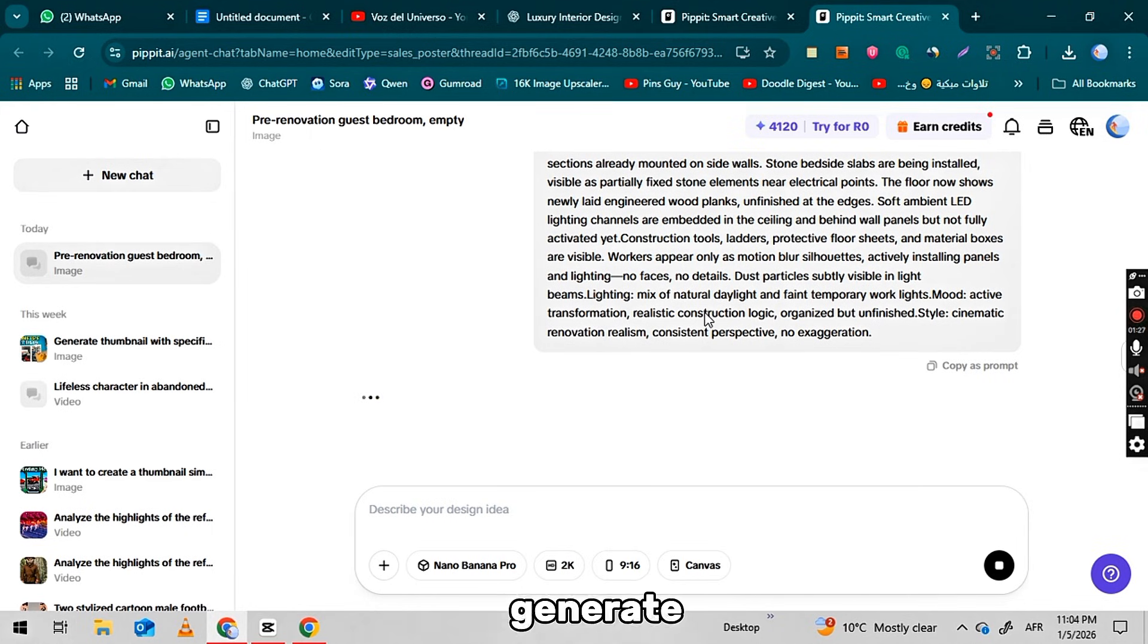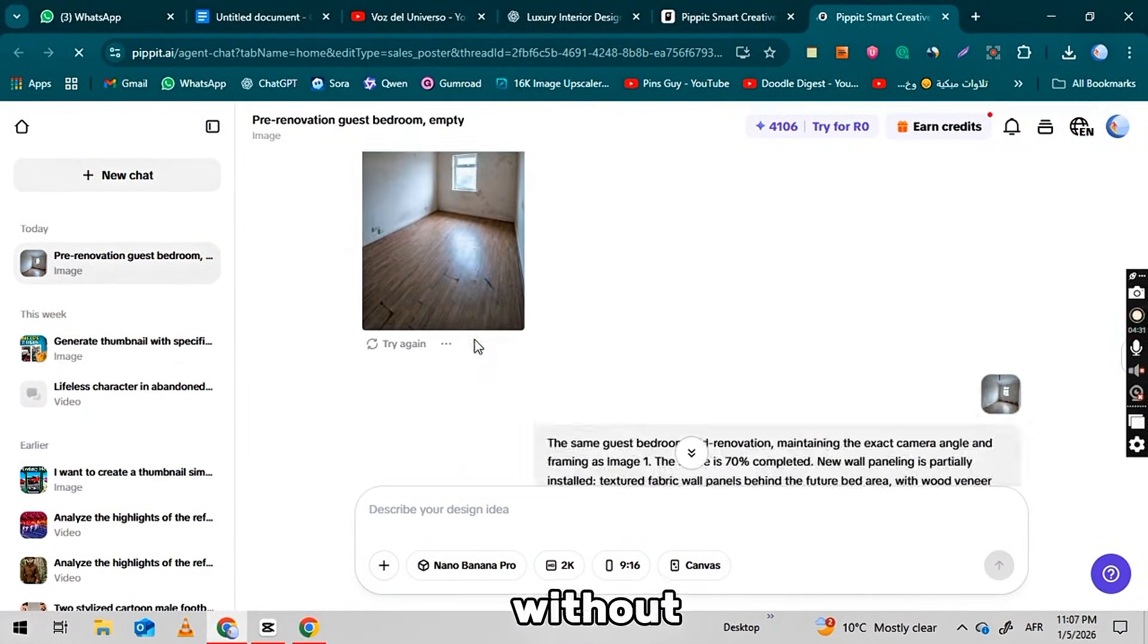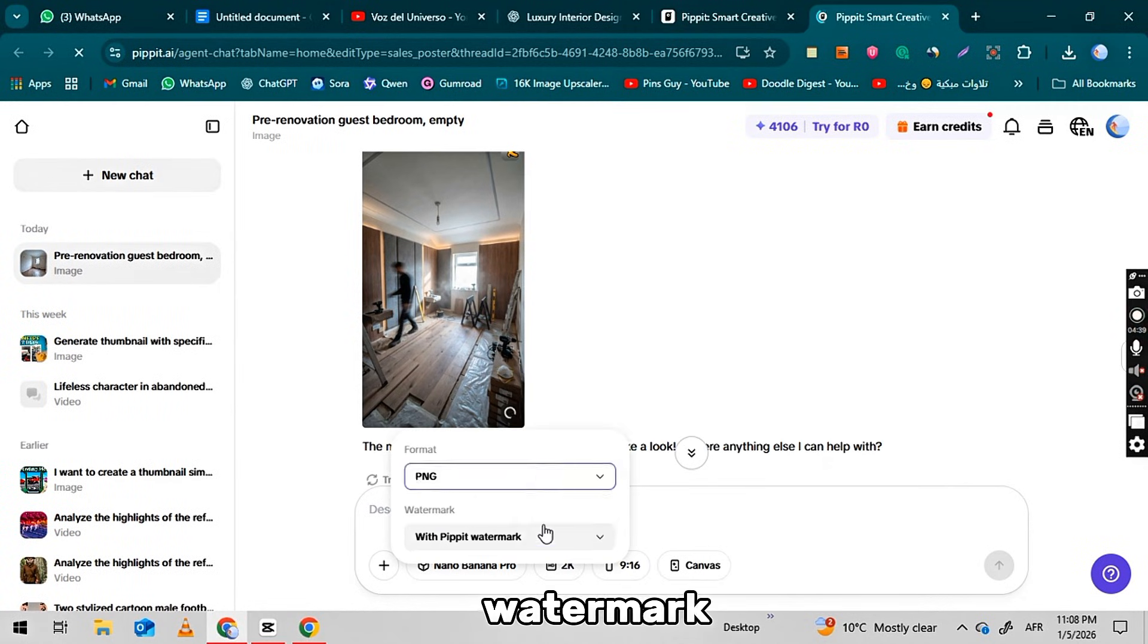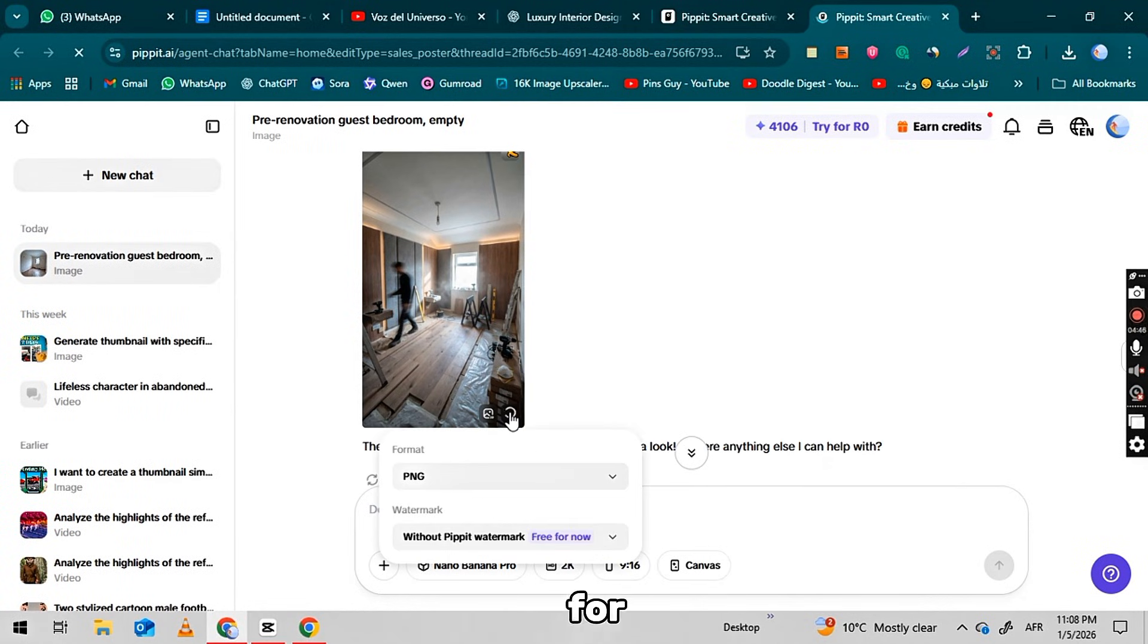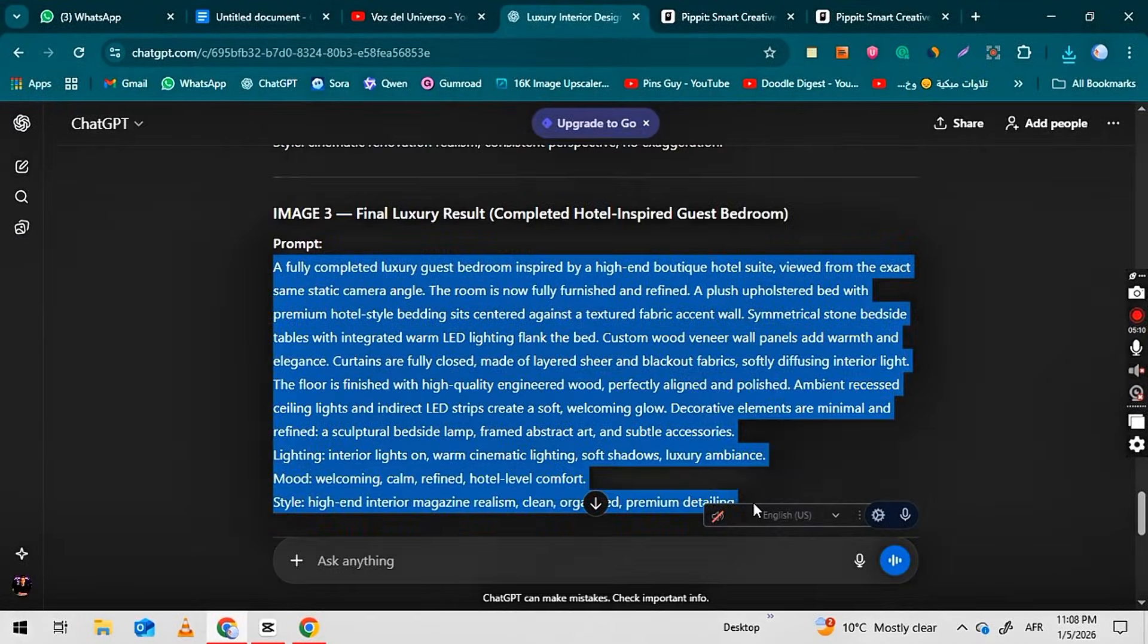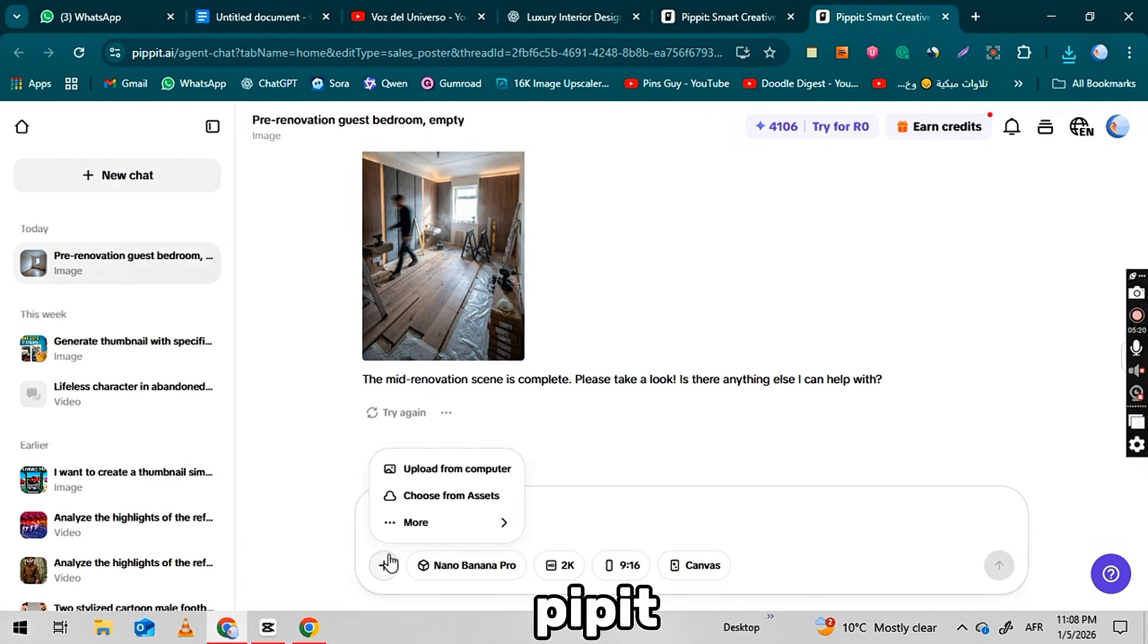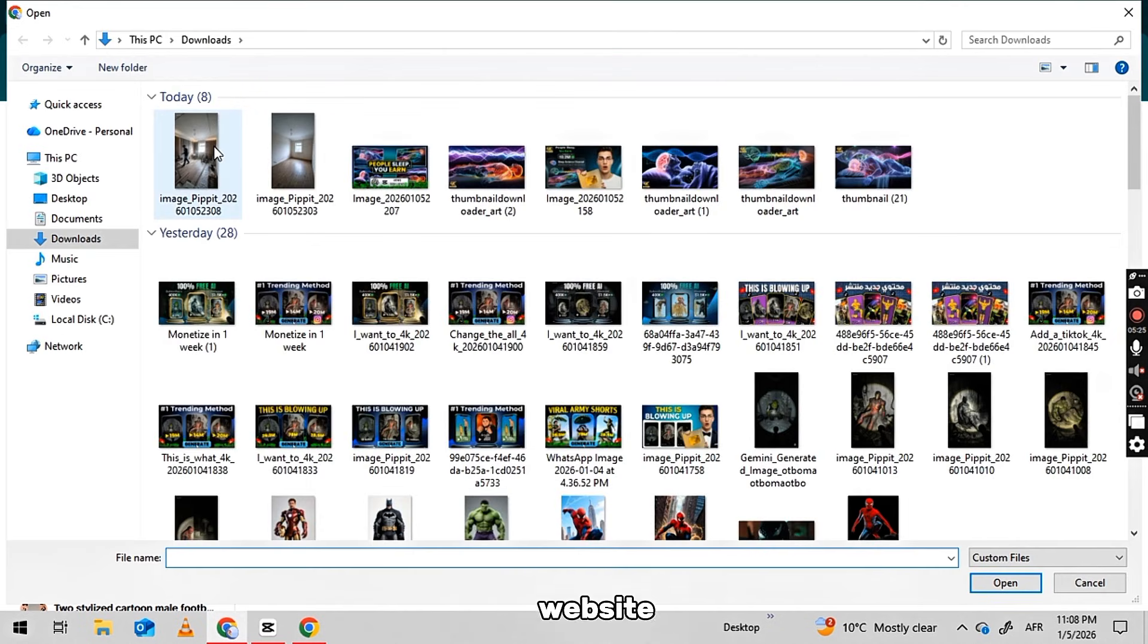This will generate the second image. Once it is ready, download the image without the watermark. Now for the next step, we will generate the third and final image. For this, you first have to go back to the Pipit.ai website.